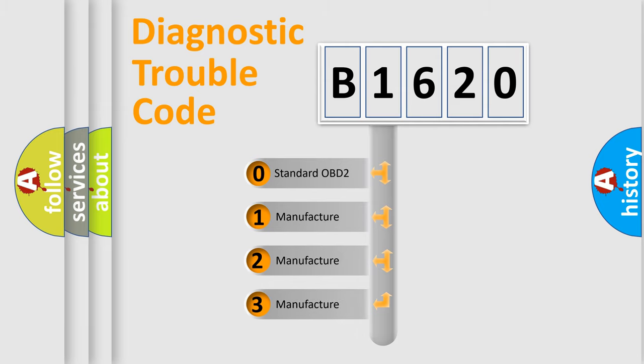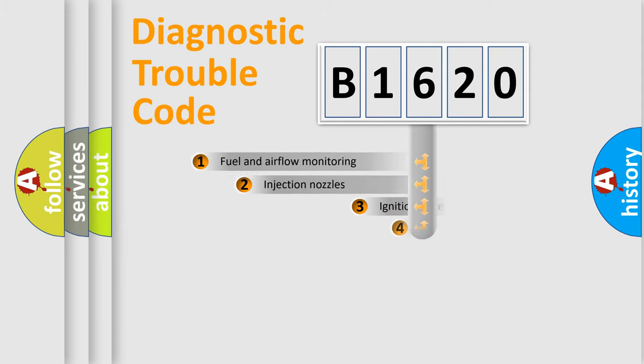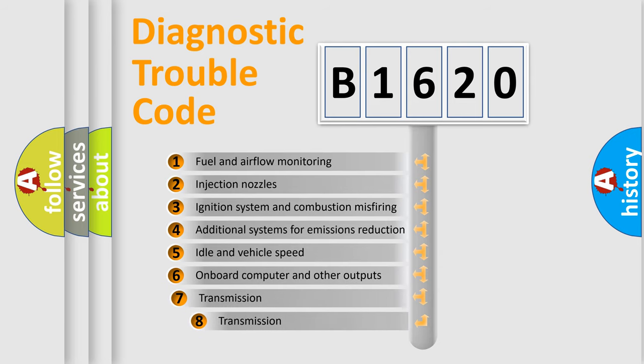If the second character is expressed as 0, it is a standardized error. In the case of numbers 1, 2, or 3, it is a more precise expression of the car-specific error.